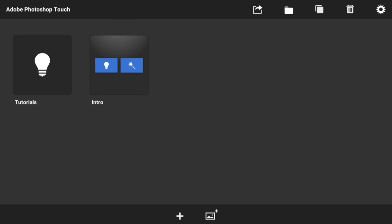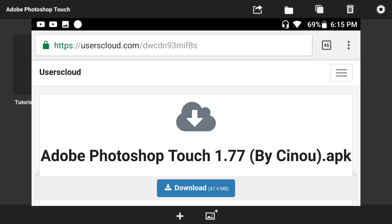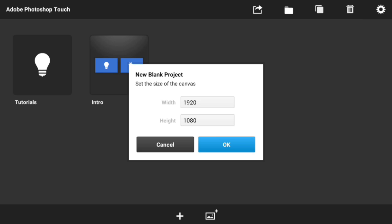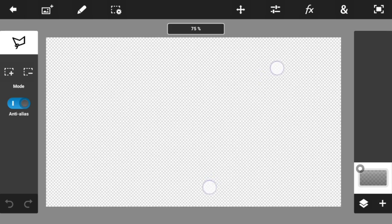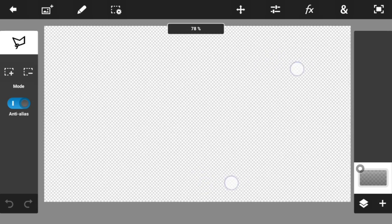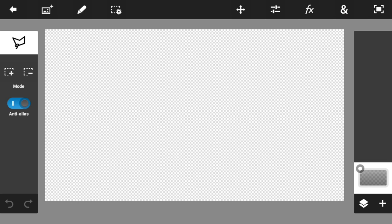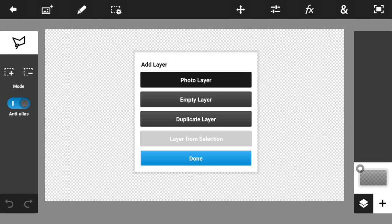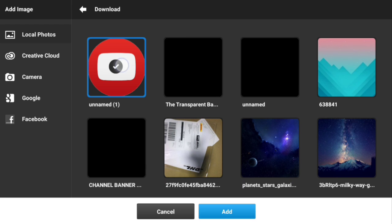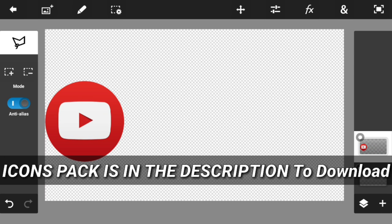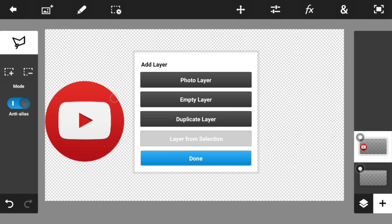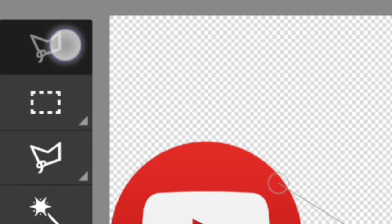Once you're done, move on to Photoshop Touch. If you don't have it, the link will be in the description below. Press the plus button, create a brand new project, hit OK, and then import into Photoshop Touch the logo of the app you'd like to create a lower third for. Since this is a YouTube channel lower third, I already downloaded the YouTube logo. Make sure it is circular.